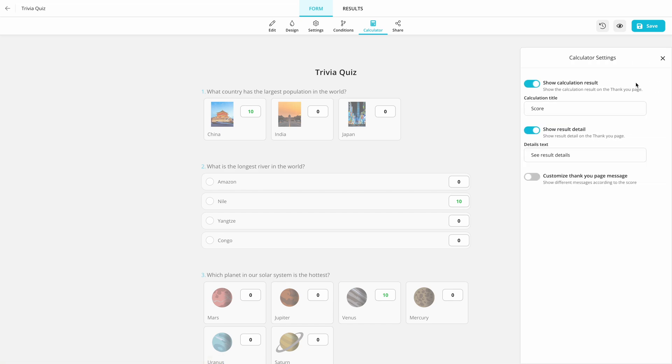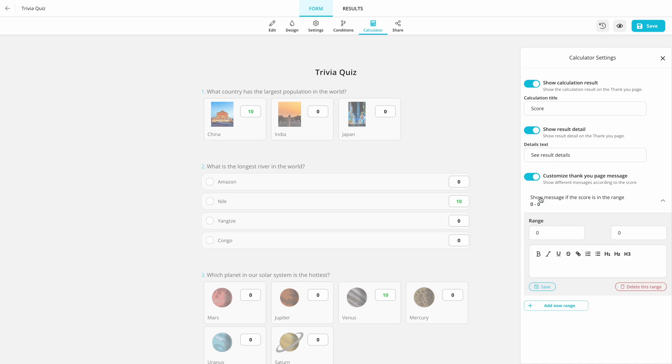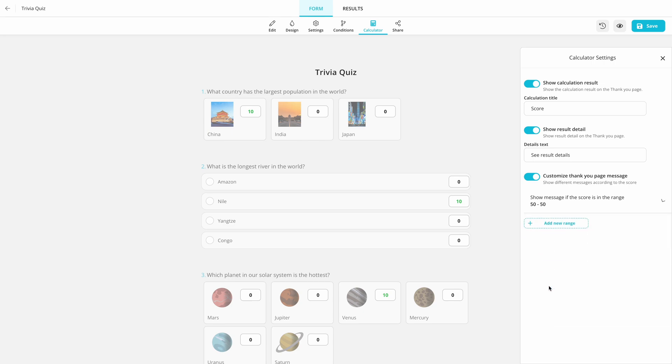Enable this option to show the scores and change the title if you like. If you want to create more complex quizzes and show a special message at the end, click on the Customize Thank You page message and add a new range. This is a great feature if you want to say something to a part of your audience.